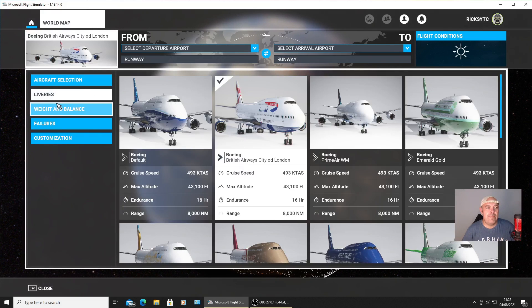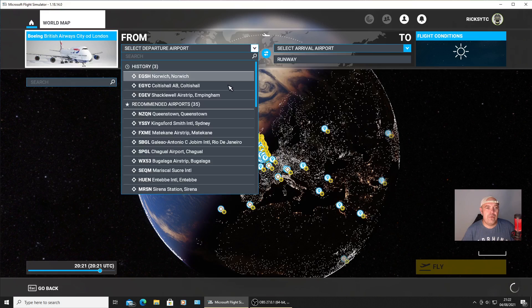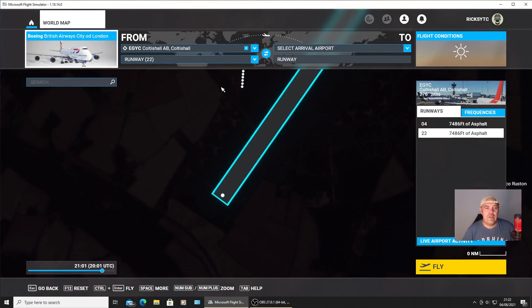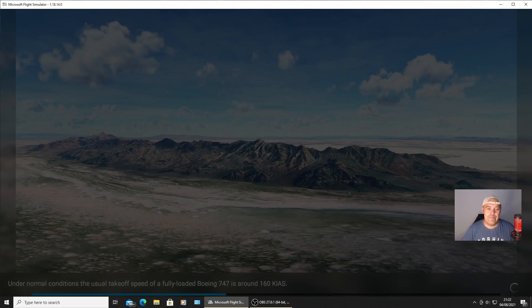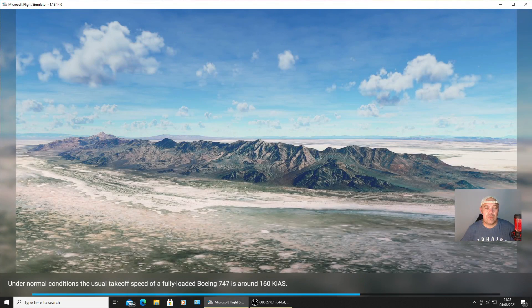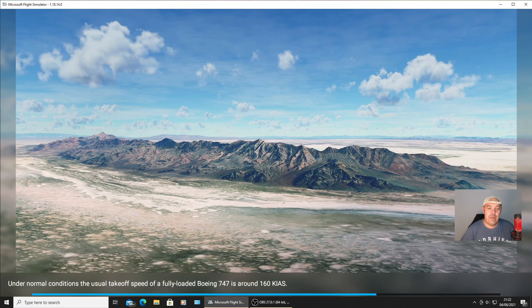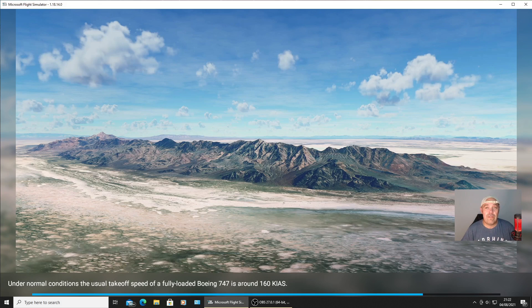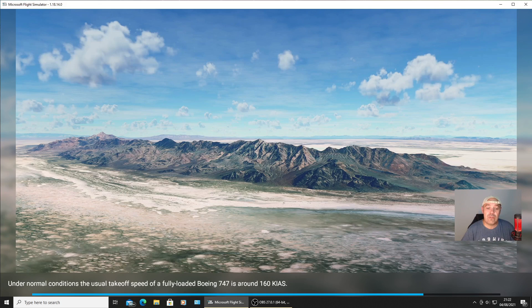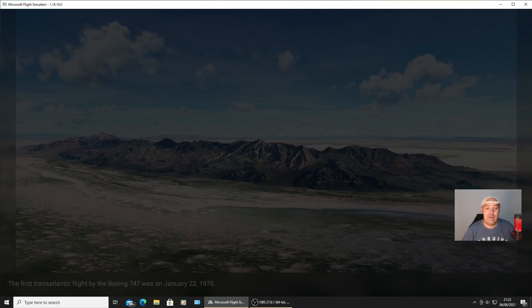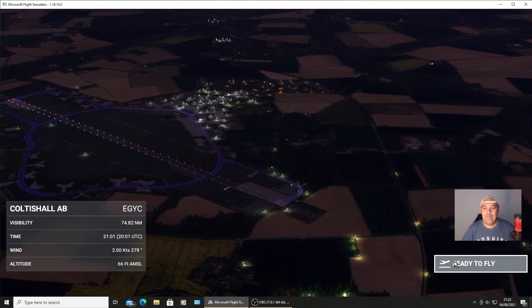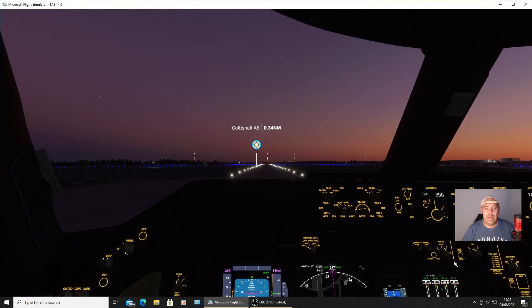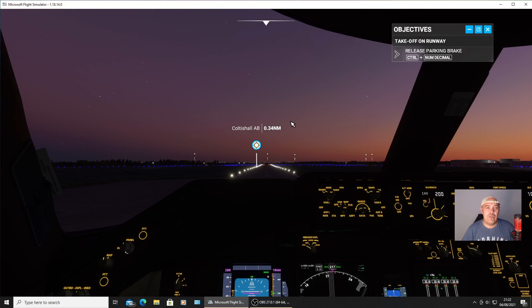We'll just go to World Map and change it there. Put the British Airways in. We'll select a departure airport, we'll go from Colt Ashore. We use the live time, we press Fly, and it should not give me any problems with crashing to desktop using a different plane. We're back on the runway - no crashes, we're back to normal.